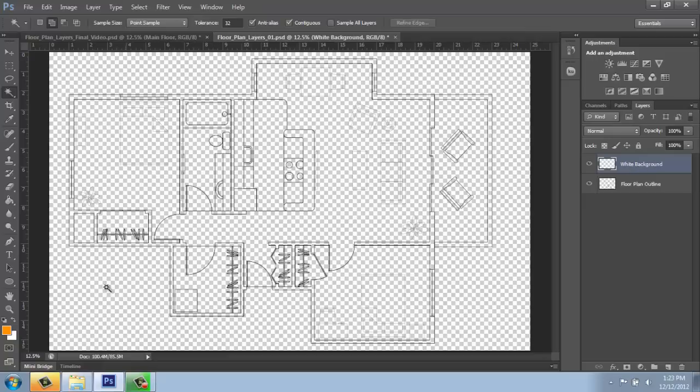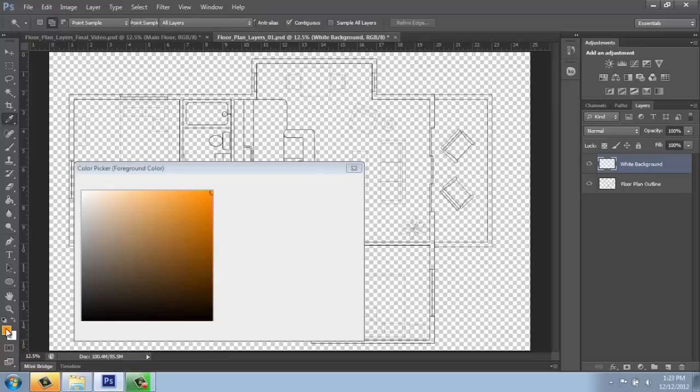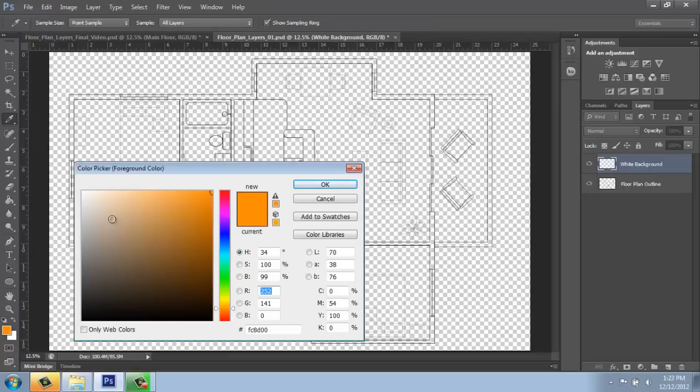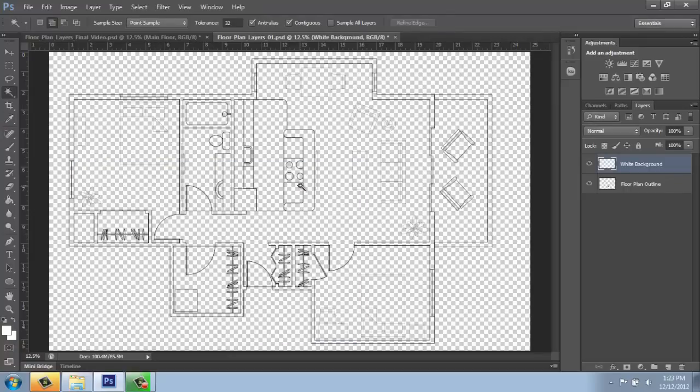And right now, if I just come into the color picker, make sure I have white selected, hit OK, I can just use the paint bucket and fill that in with white. Real simple.